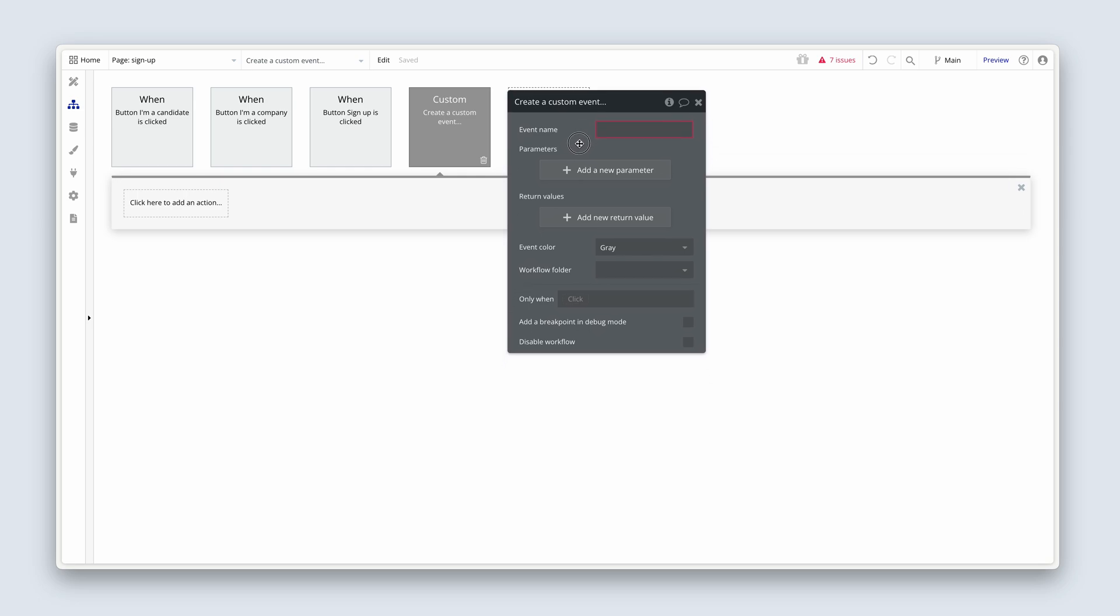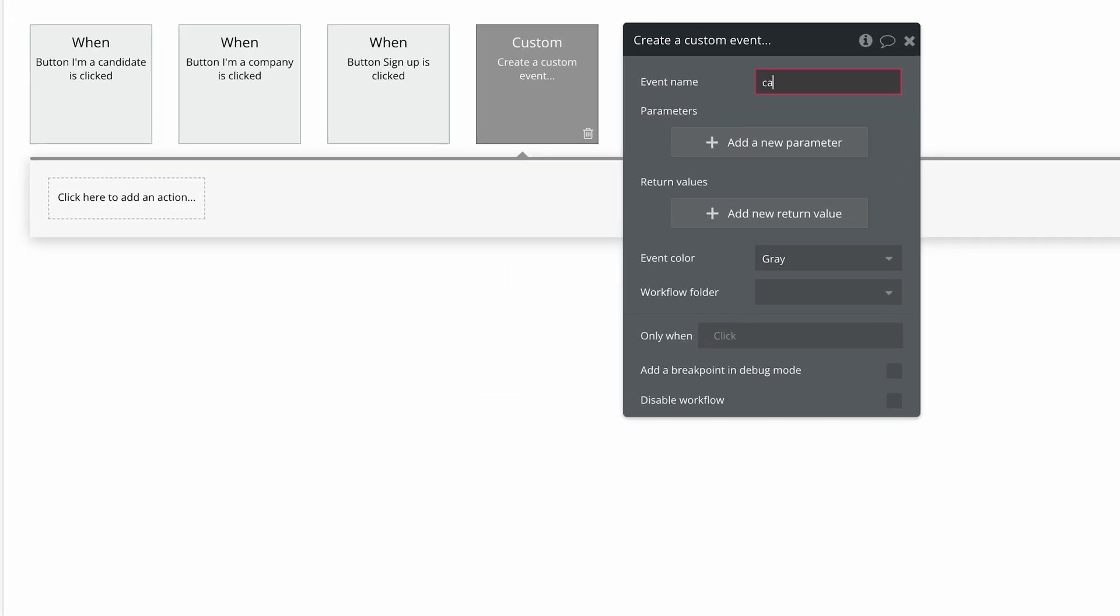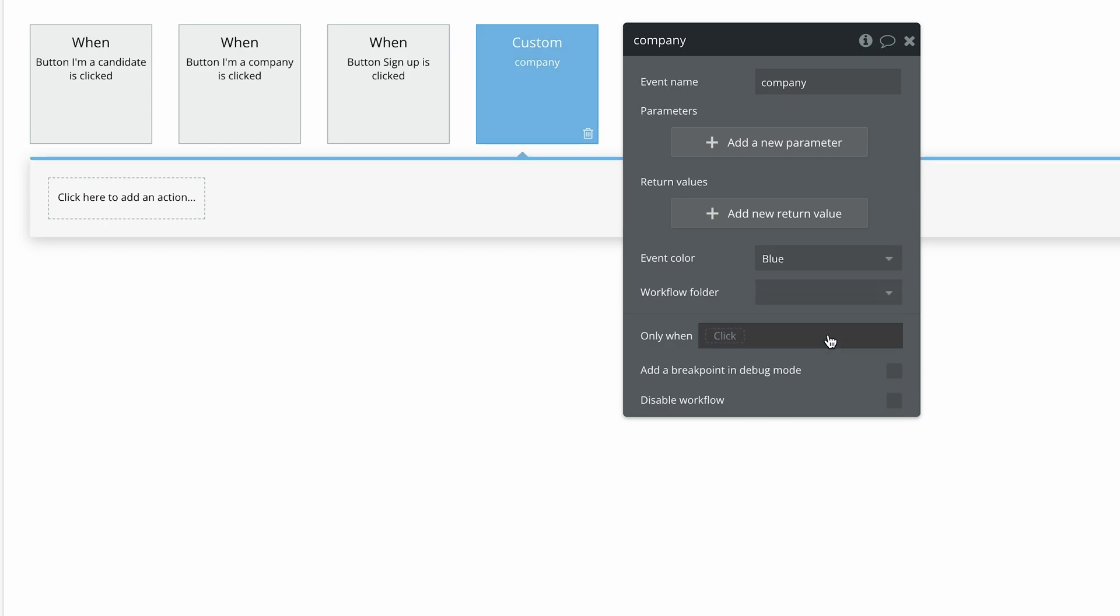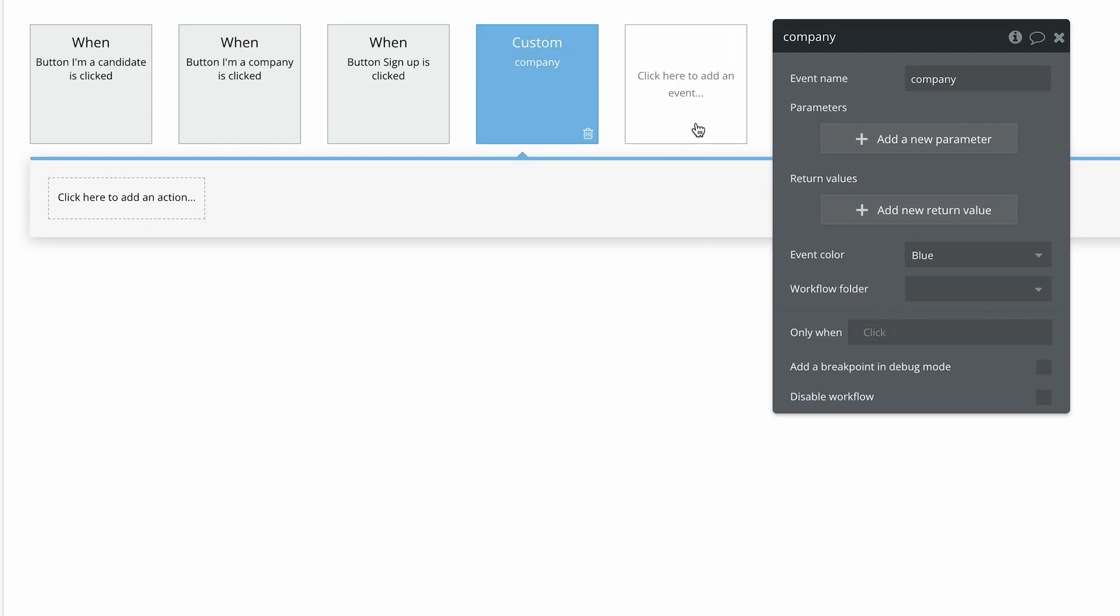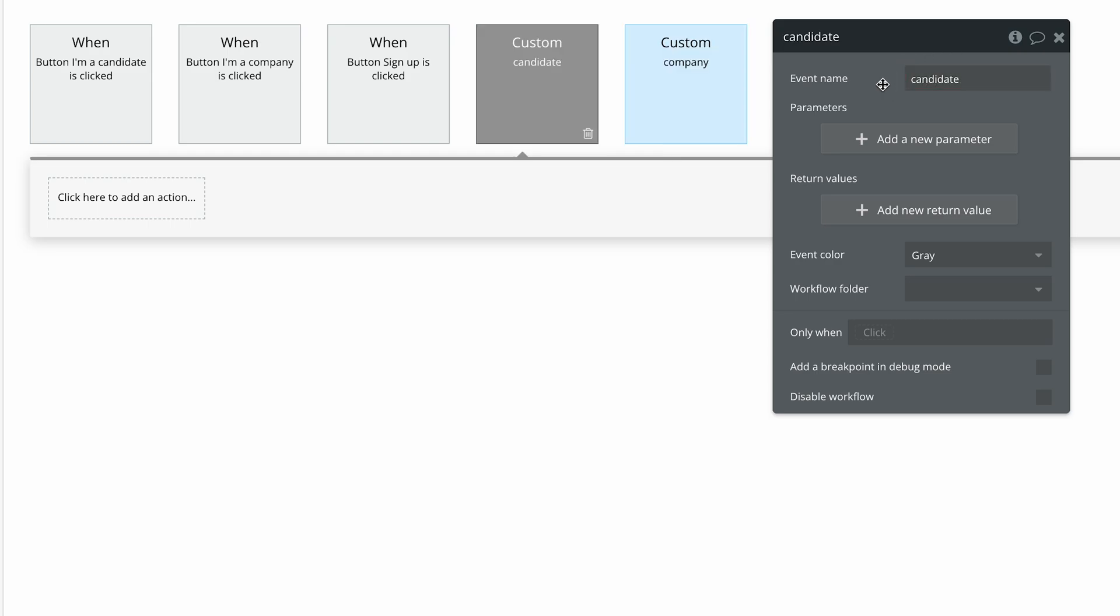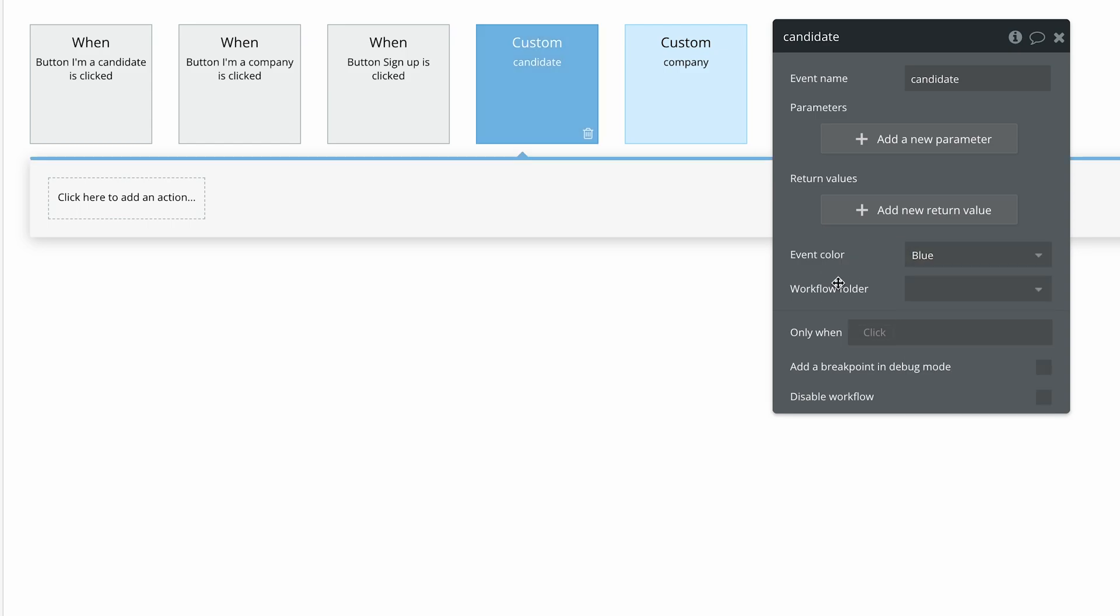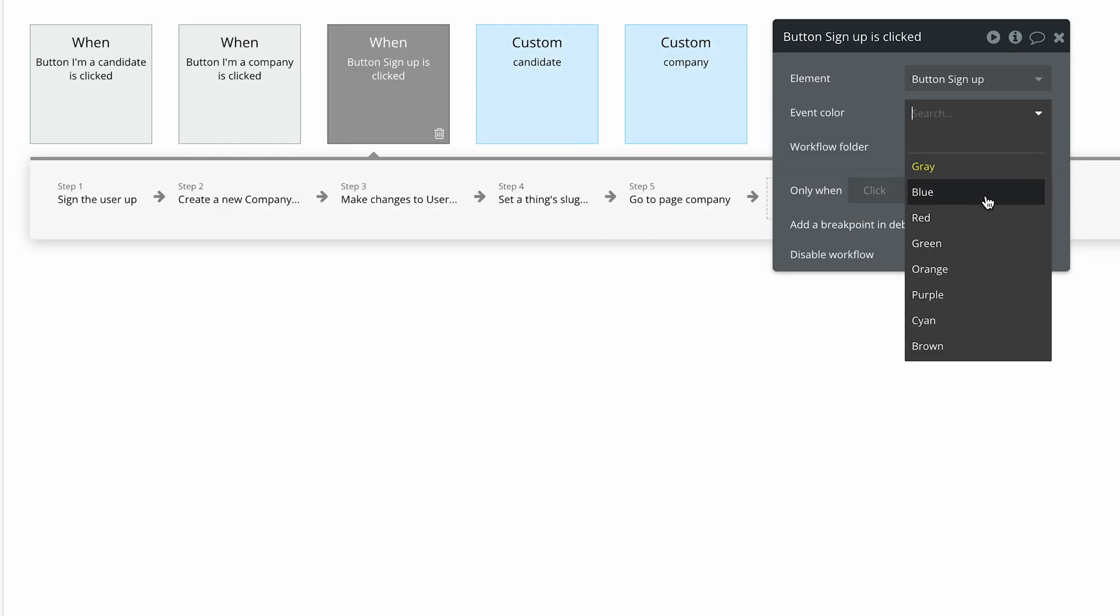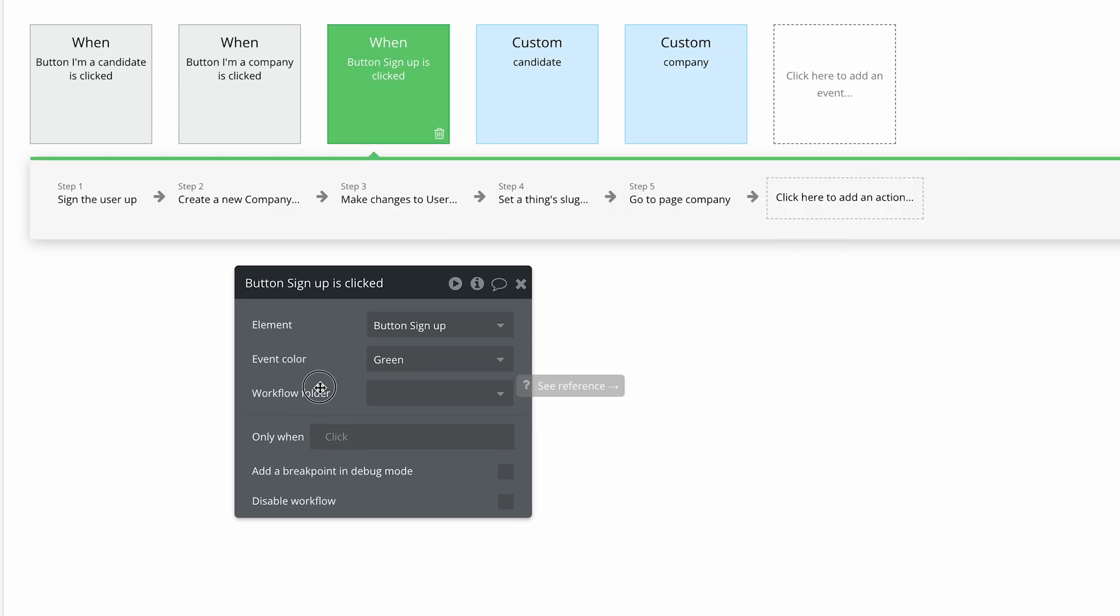We're going to go down to custom and we're going to create a custom event. We're going to call this custom event company. And let's change the color here to blue. I tend to use blue for my custom events. Then we're going to create another one. This one is going to be called candidate. Change this to blue. Now let's go back to the sign up button. Let's change it to green. And this is what I'd like to do.